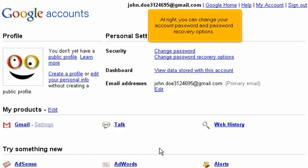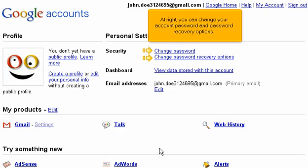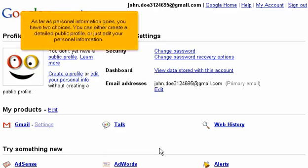At right, you can change your account password and password recovery options. As far as personal information goes, you have two choices: you can either create a detailed public profile or just edit your personal information.